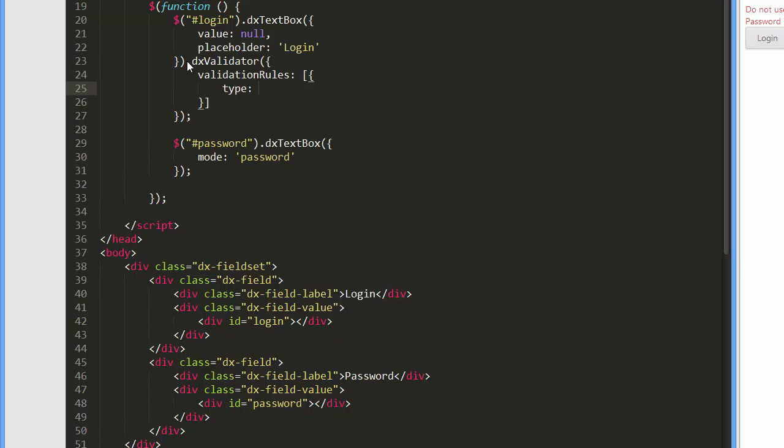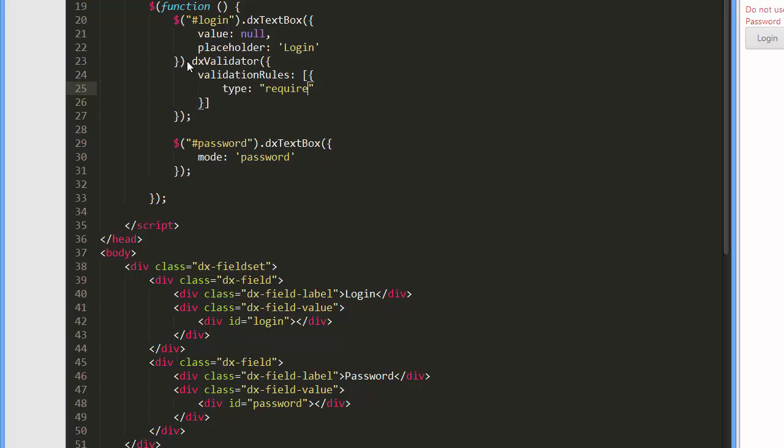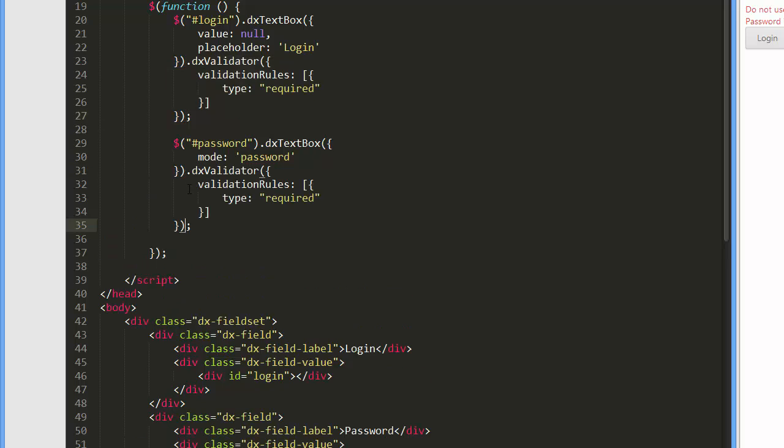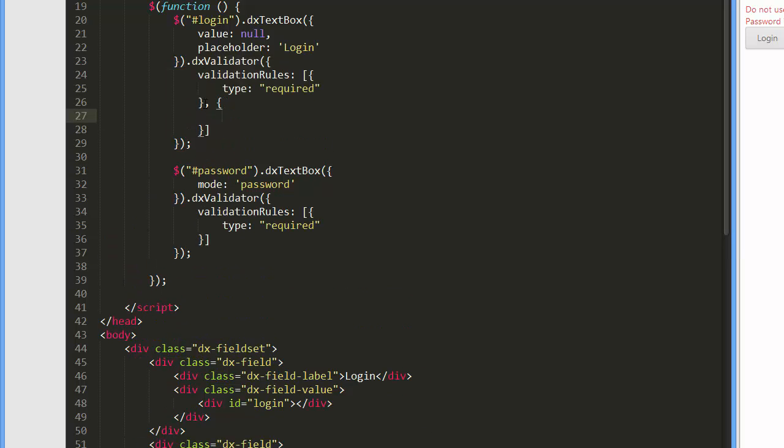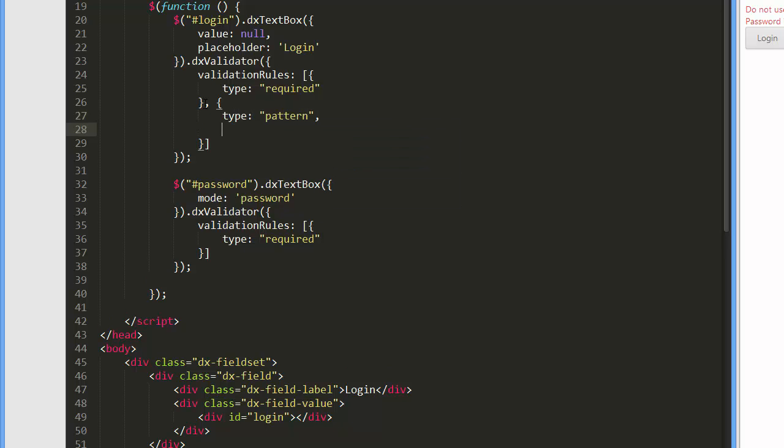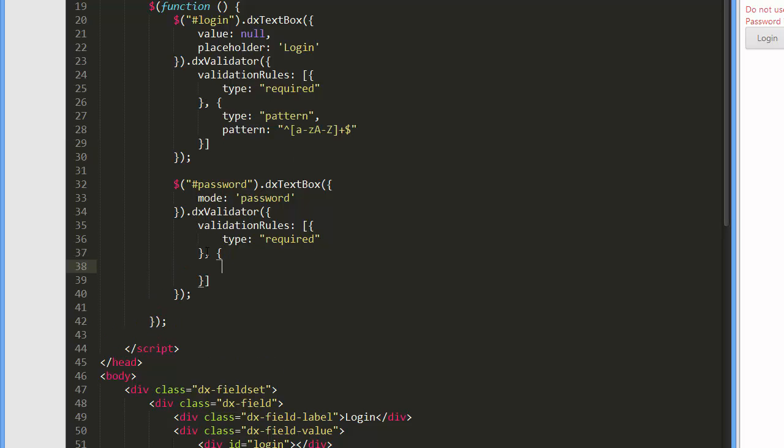First, I'll add the required rule to both the editors to demand their values to be specified. In addition, I'll add the pattern rule to the login editor to check that its value doesn't include digits, and the string length rule to the password editor to check that the length of the specified password is greater than 3.